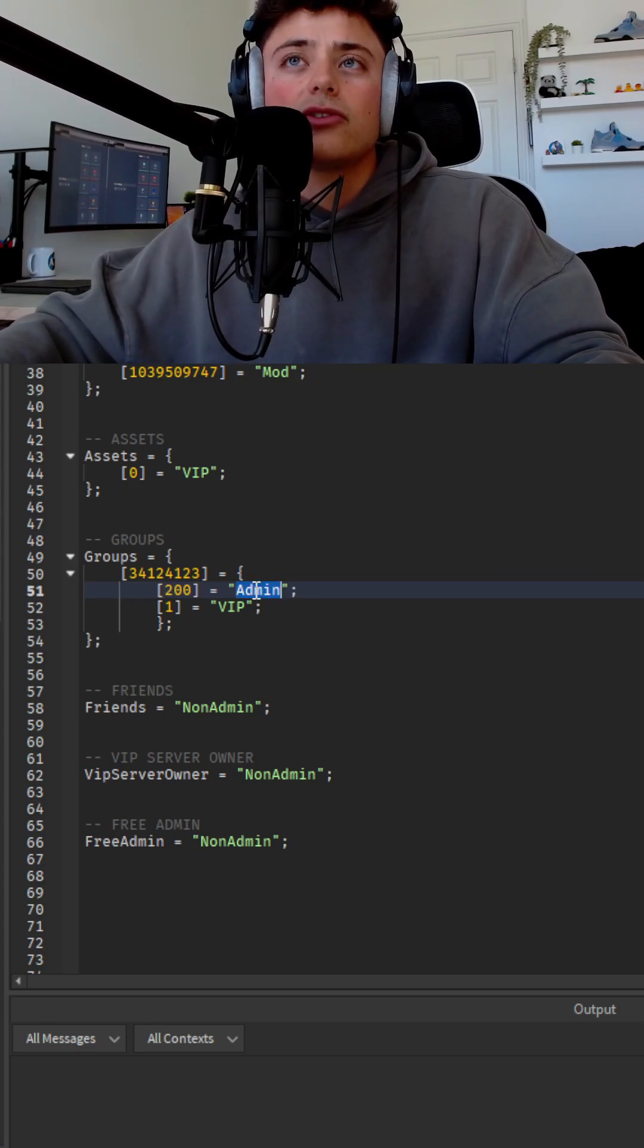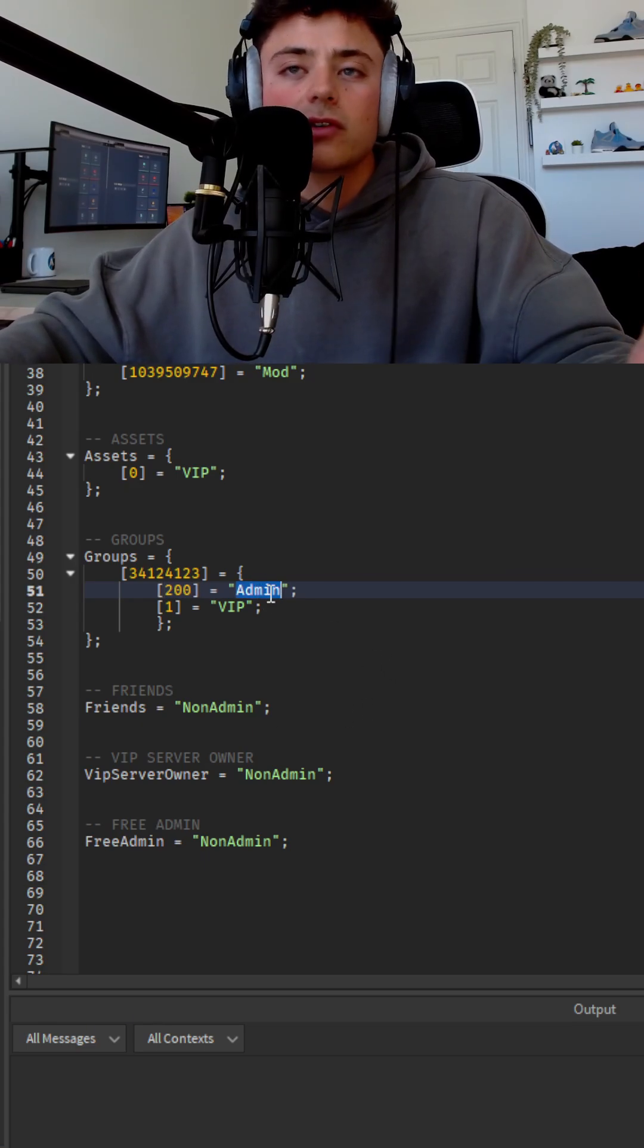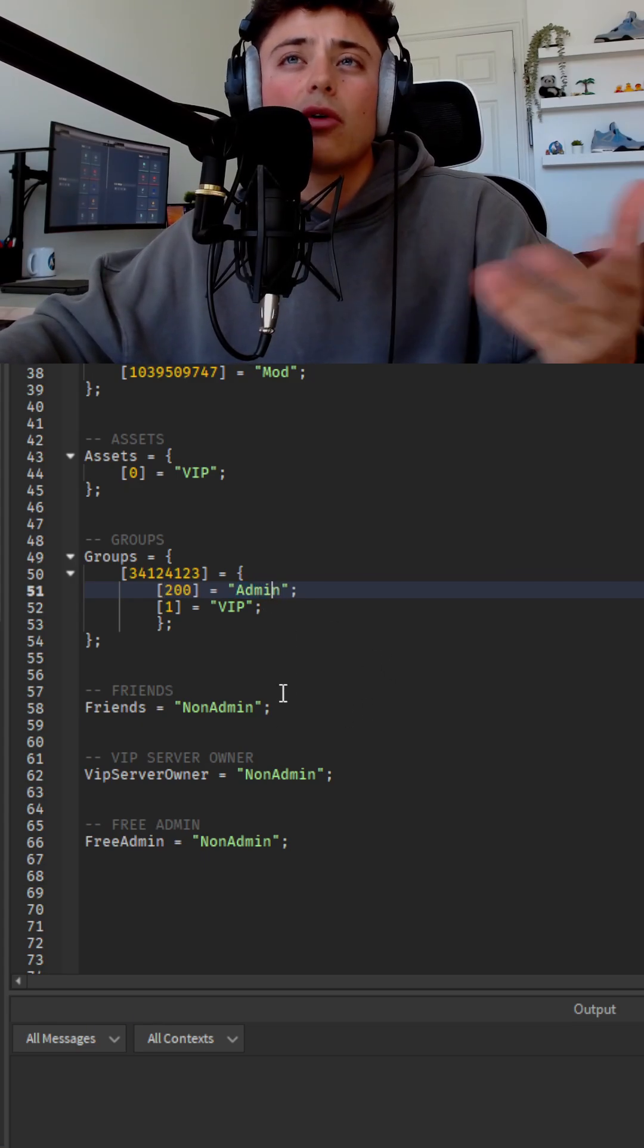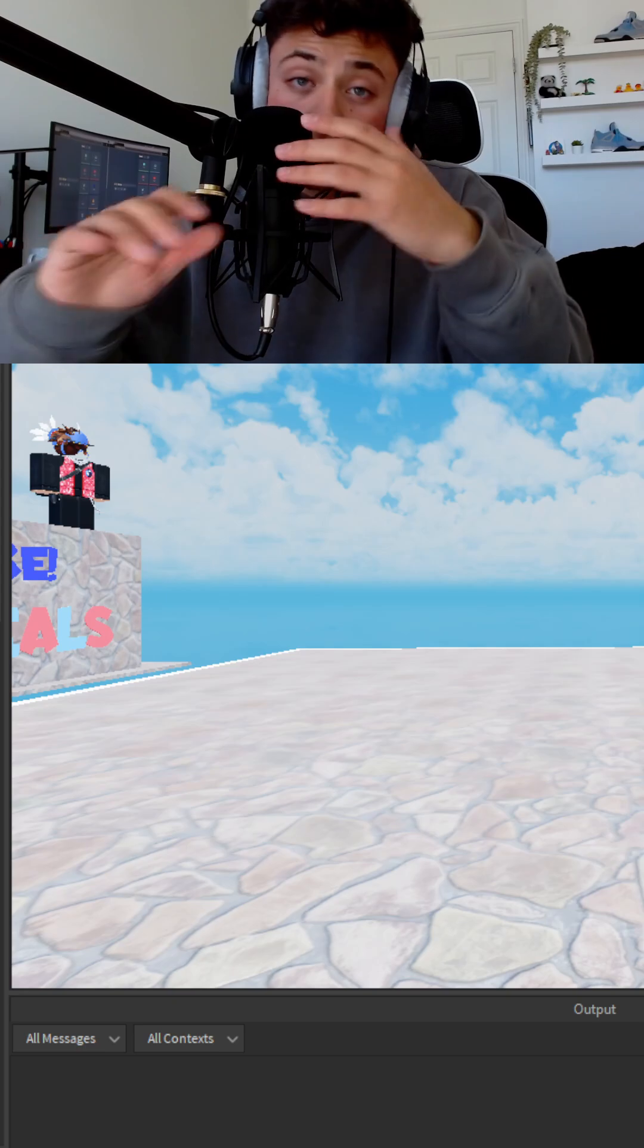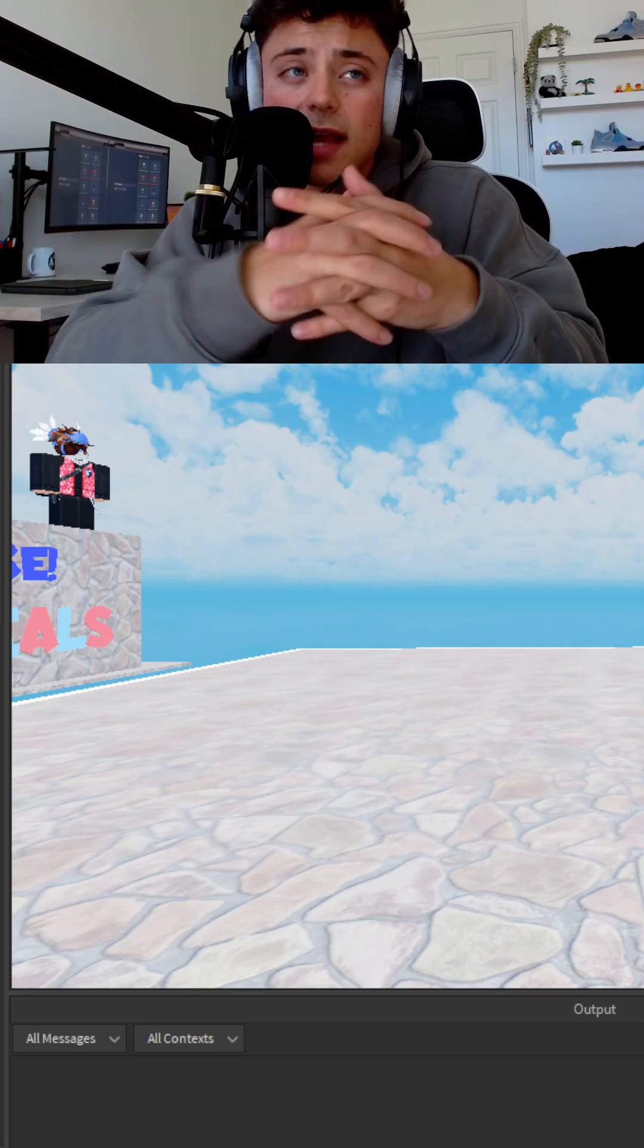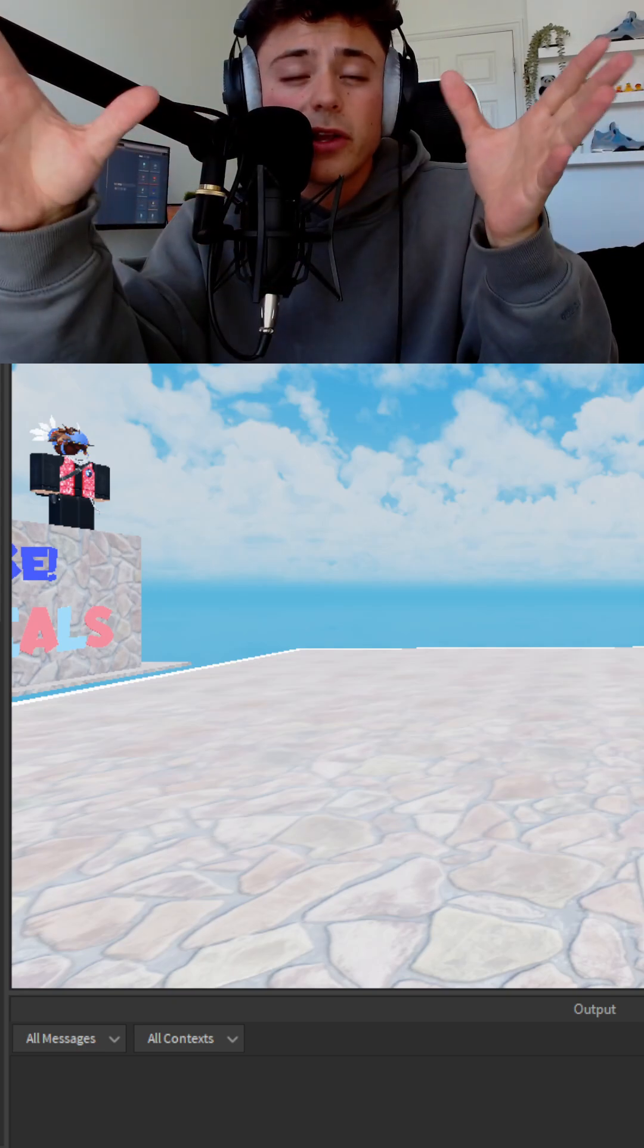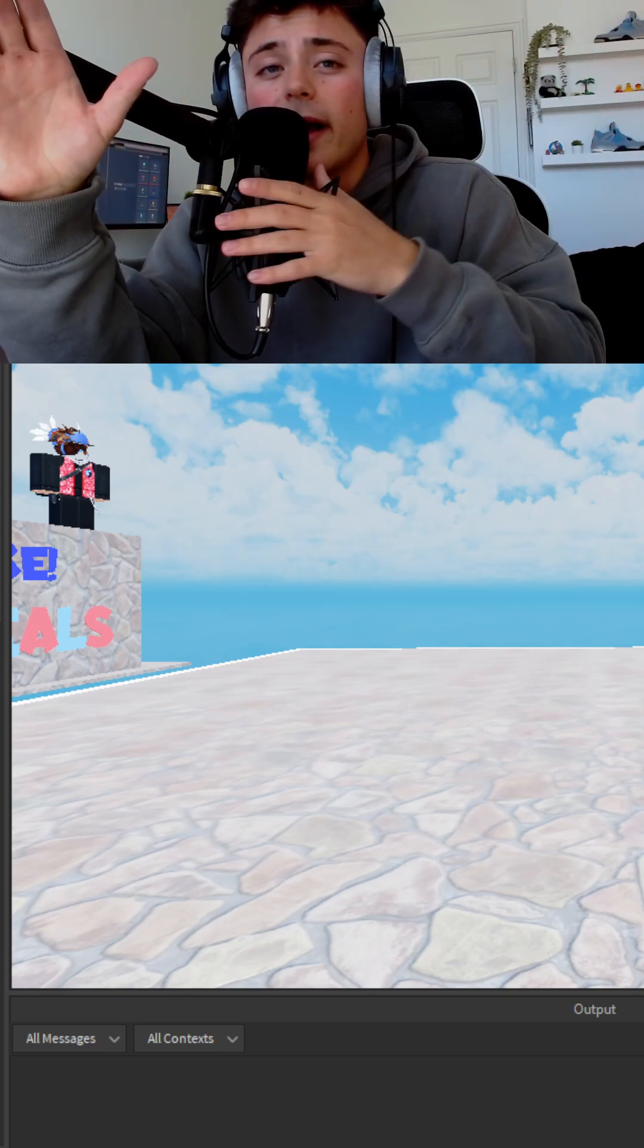And yeah, you just give them admin or such and it'd go from there. That's all you do. You just put that in server script service and it should be ready for you and you don't need to worry about anything else.